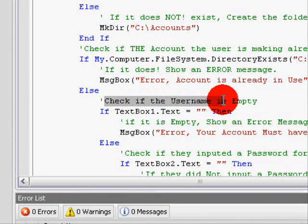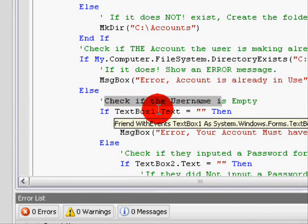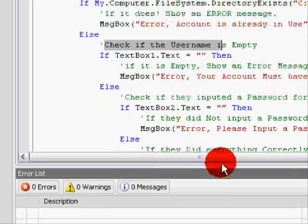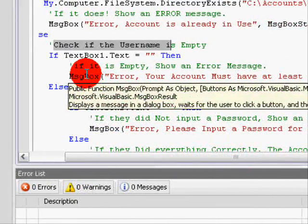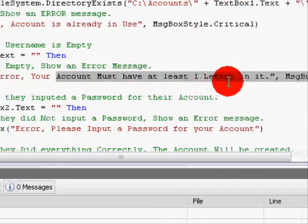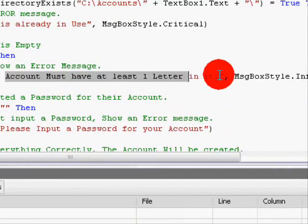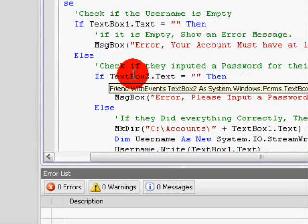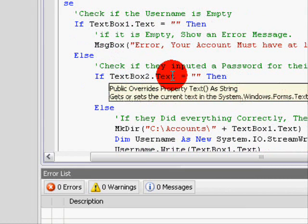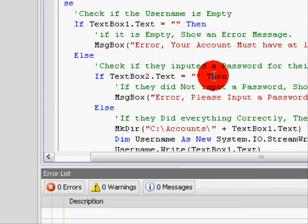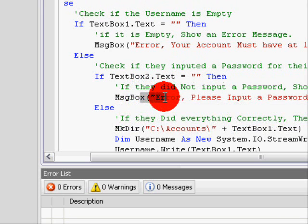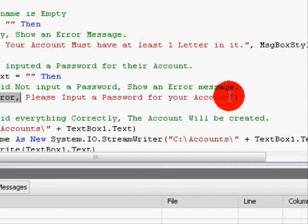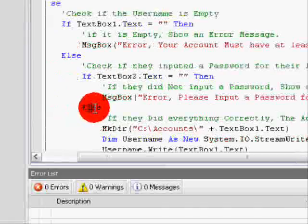We're now going to check if the username text box is empty. If TextBox1.Text = Nothing, then we have to show an error message: "Error. Your account must have at least one letter in it." We're also going to check if we have text in our password field. If TextBox2.Text = Nothing, show an error: "Error. Please input a password for your account." Else.